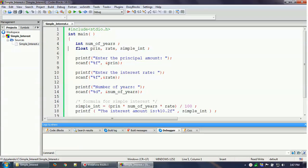Hello everyone, welcome to this video tutorial where we'll learn how to debug a program in Code Blocks. I'll go through the debugging process, but before that you have to write the program. I'm not going to show how to write a program in Code Blocks — you can watch our earlier video on installation and writing programs. In this tutorial, we'll mainly discuss the debugging features.